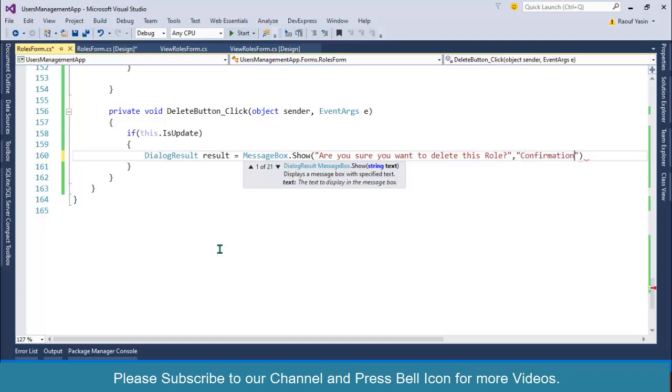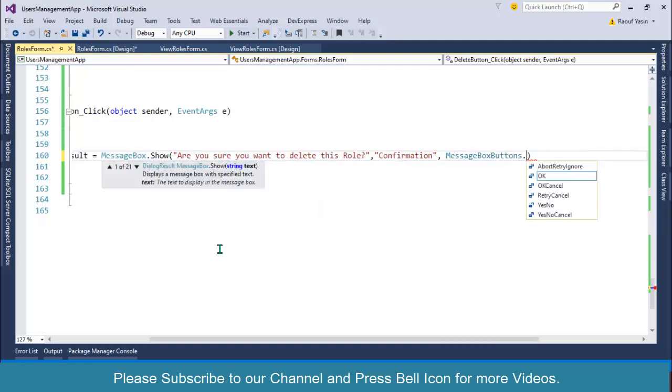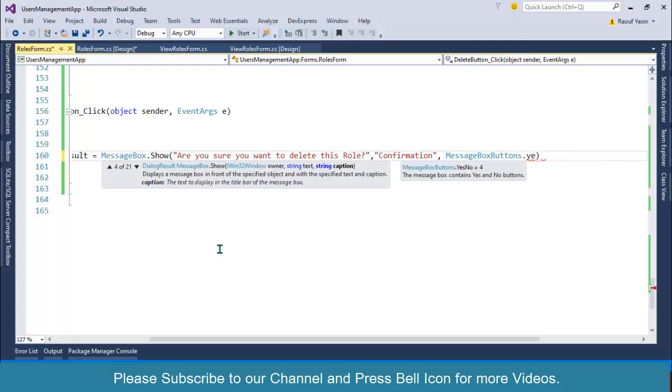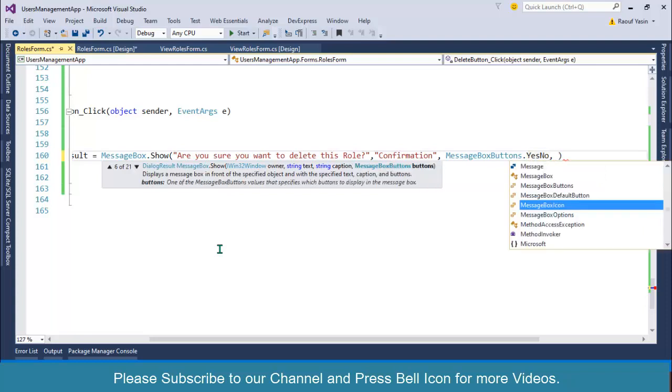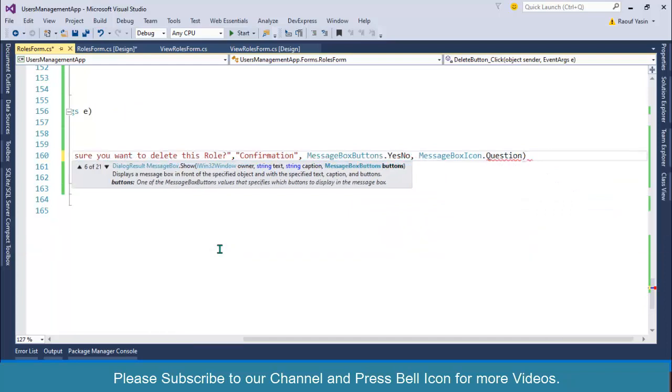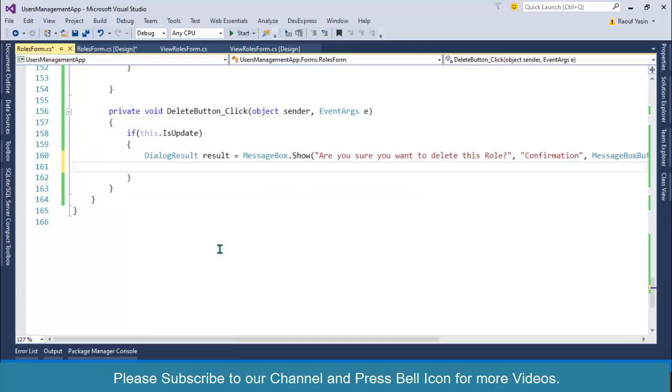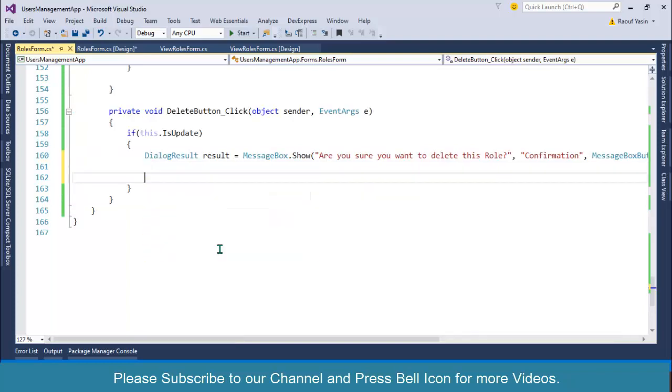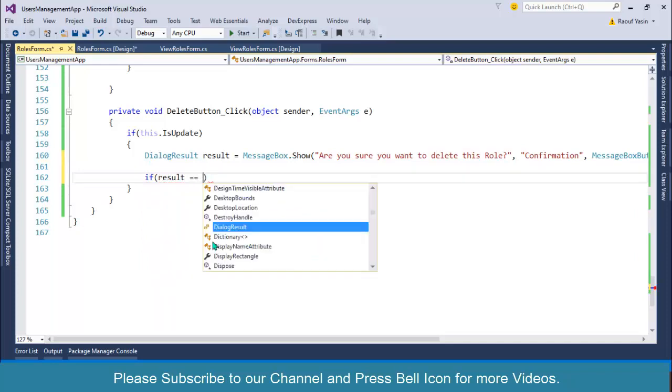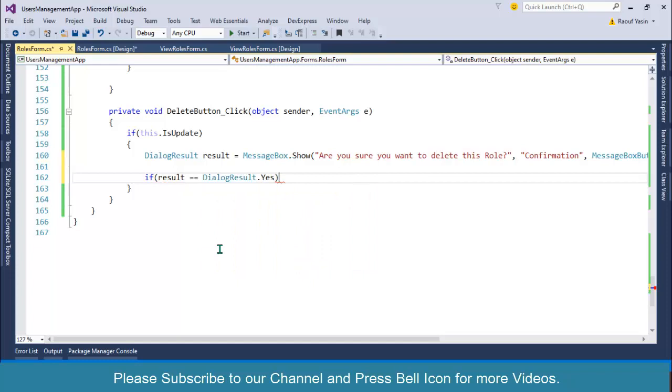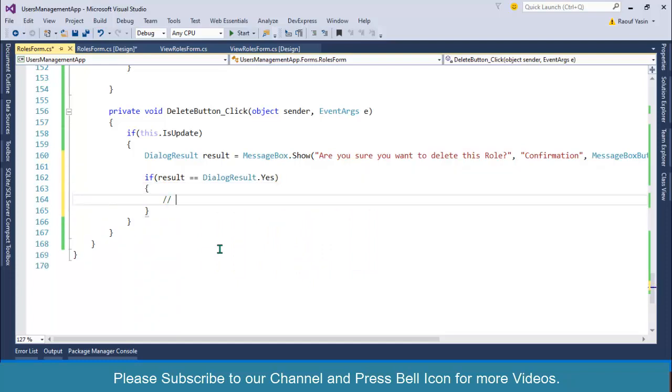...'Confirmation' as caption, and then MessageBoxButtons.YesNo because we want to allow user to click yes for performing delete operation and no for cancel. OK, and after this I can also specify the MessageBoxIcon.Question. And then I will check if result double equals to DialogueResult.Yes, then go ahead...